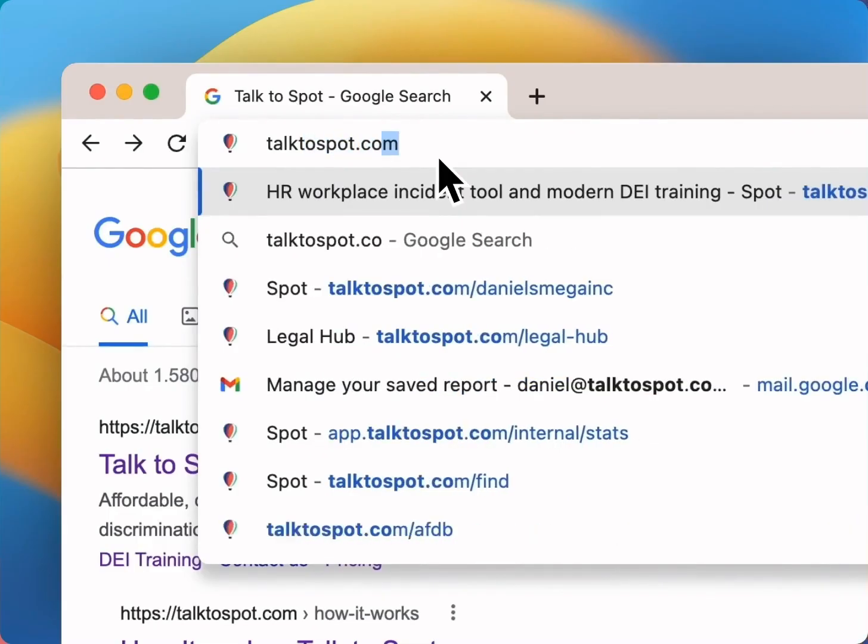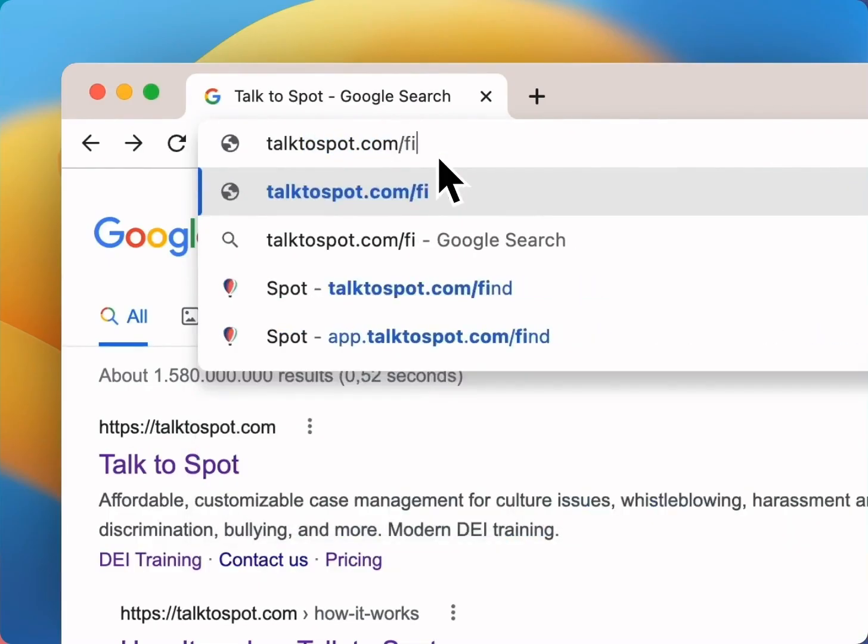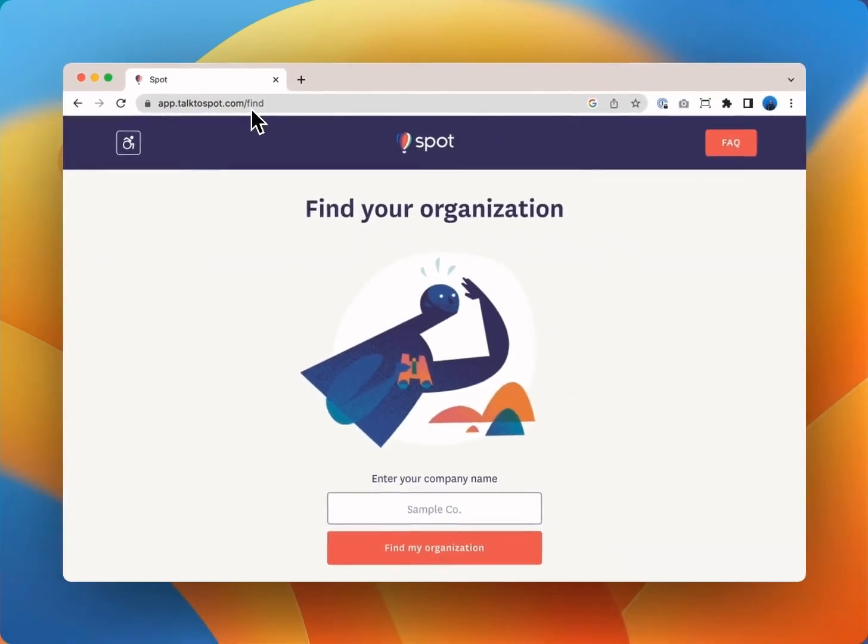Alternatively you can also go to talktospot.com forward slash find to look up your organization.